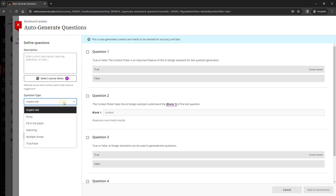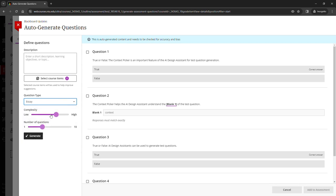You can now set the question type. I'm going to choose essay. You can set the complexity and the number of questions. When finished, click generate.